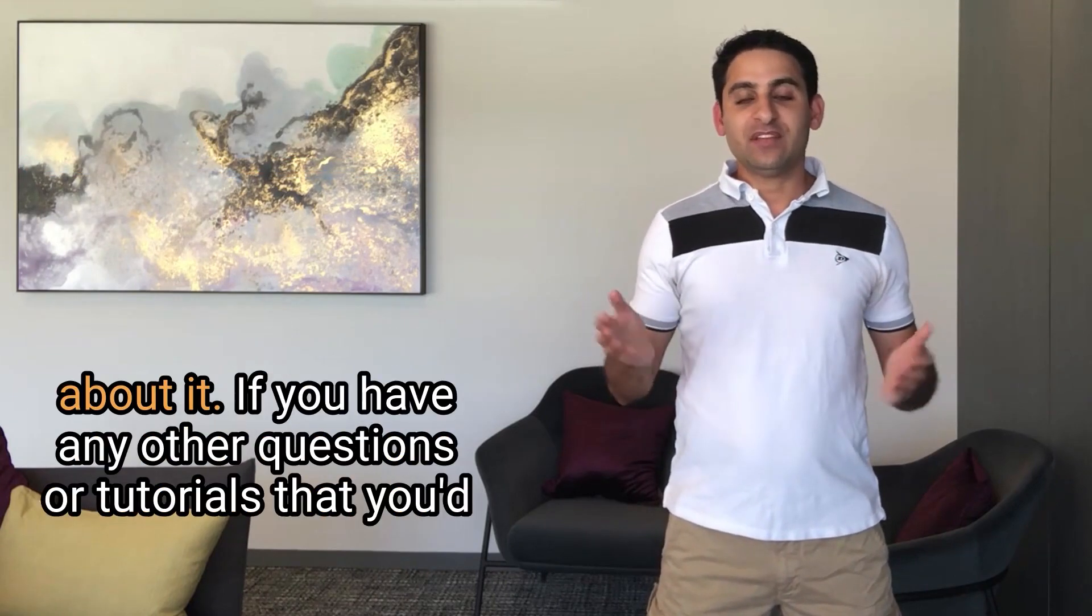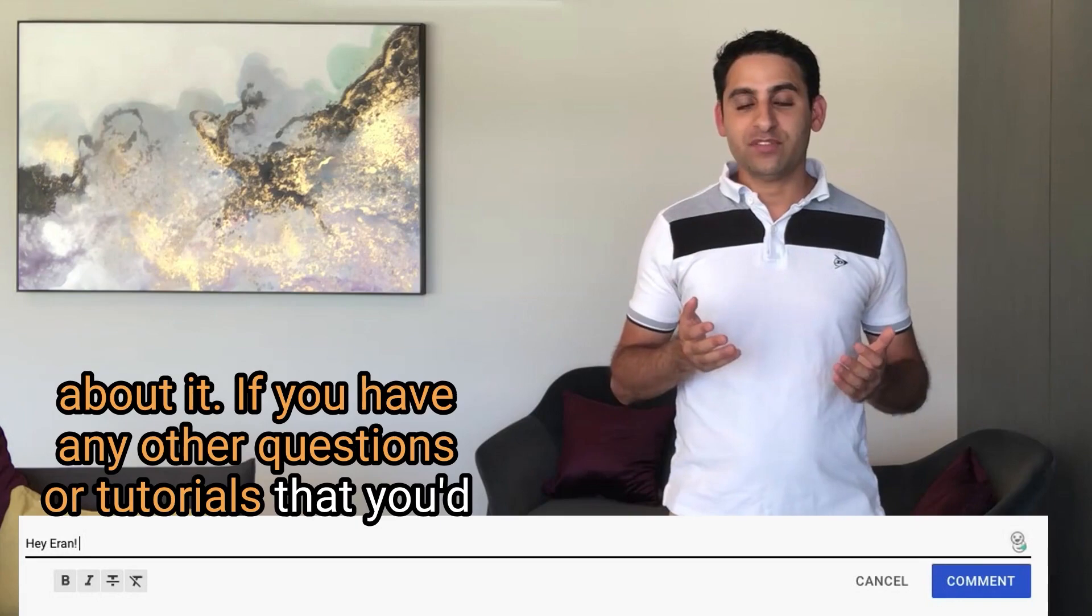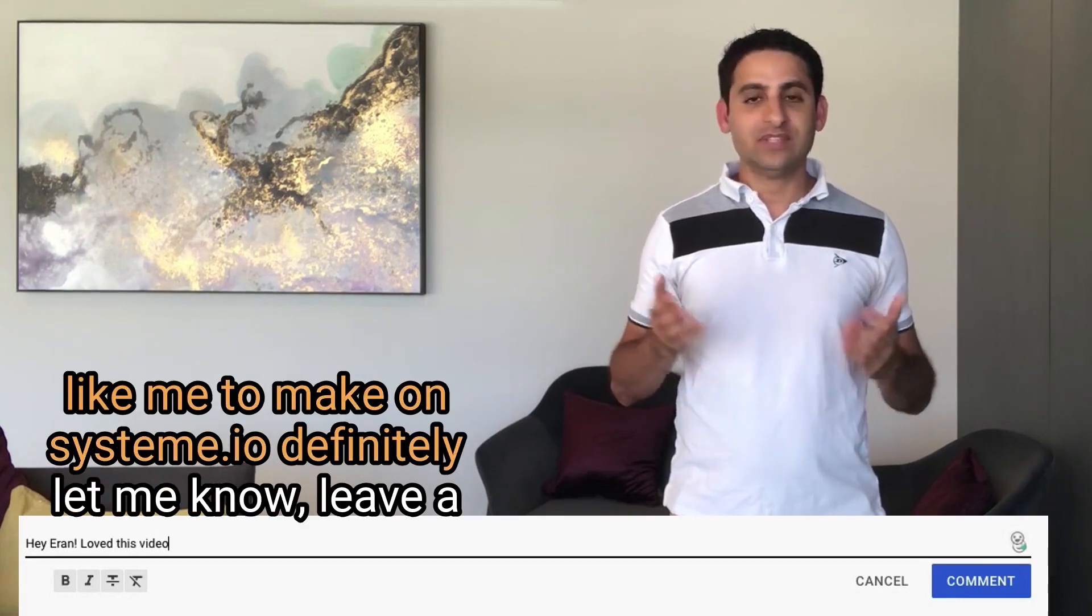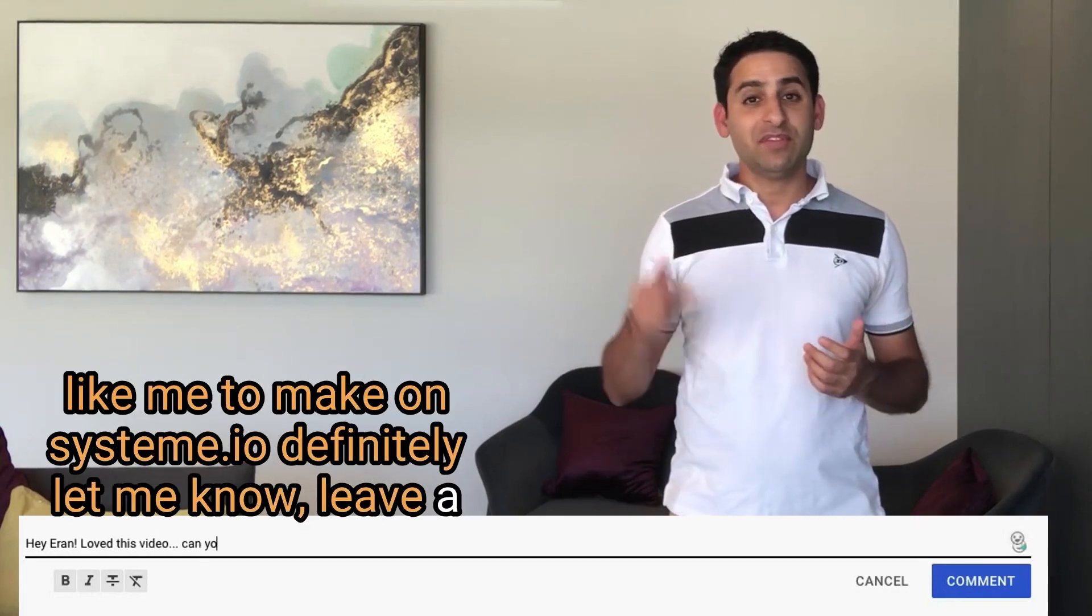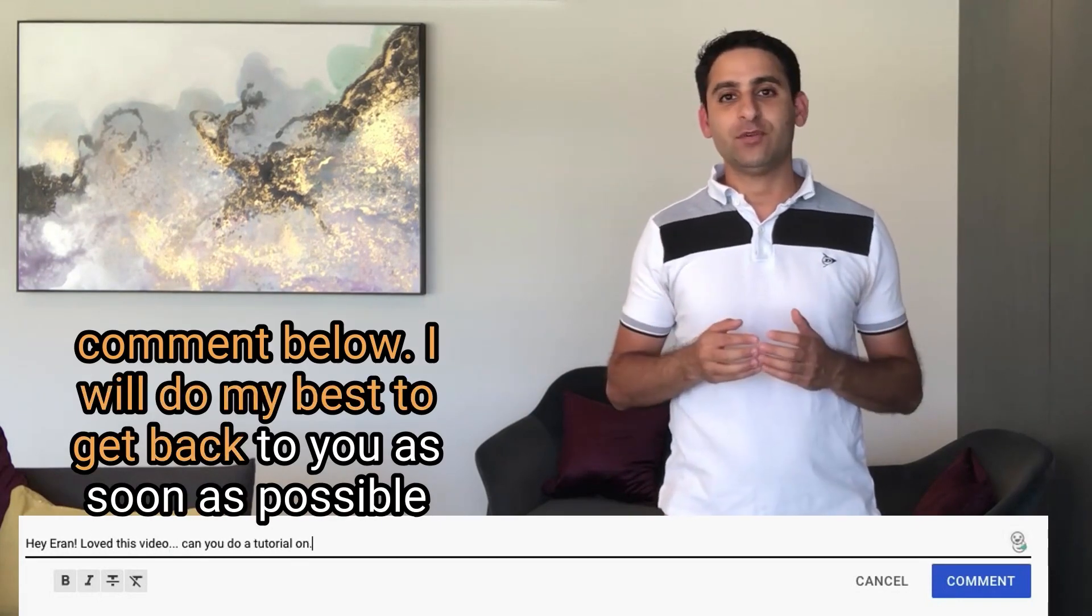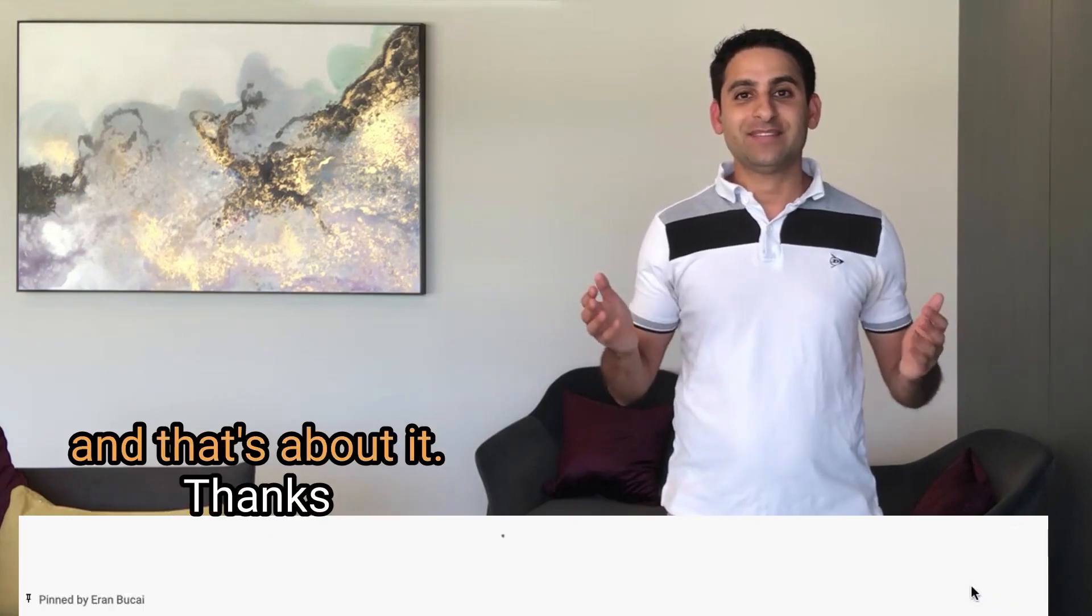That's about it. If you have any other questions or tutorials that you'd like me to make on System.io, definitely let me know. Leave a comment below. I will do my best to get back to you as soon as possible. And that's about it. Thanks. I'll speak to you soon.